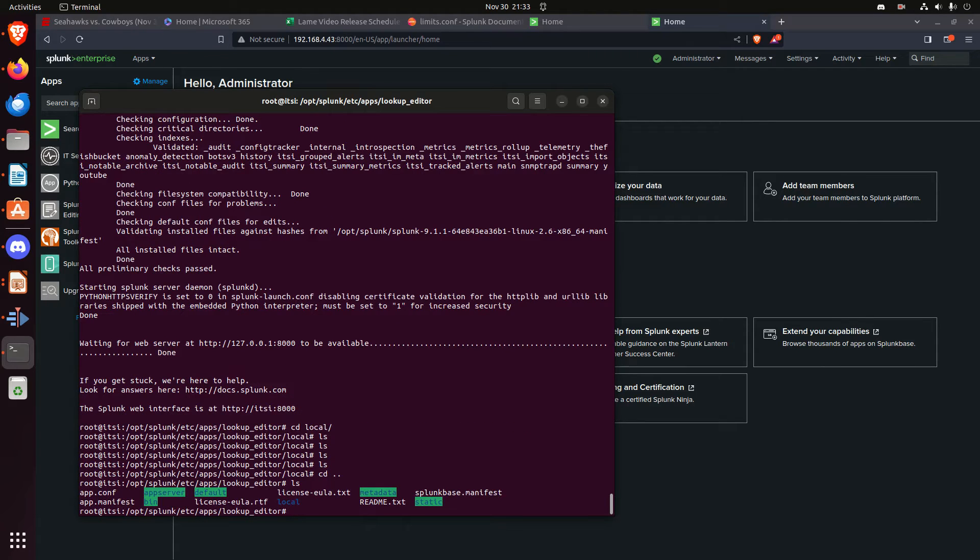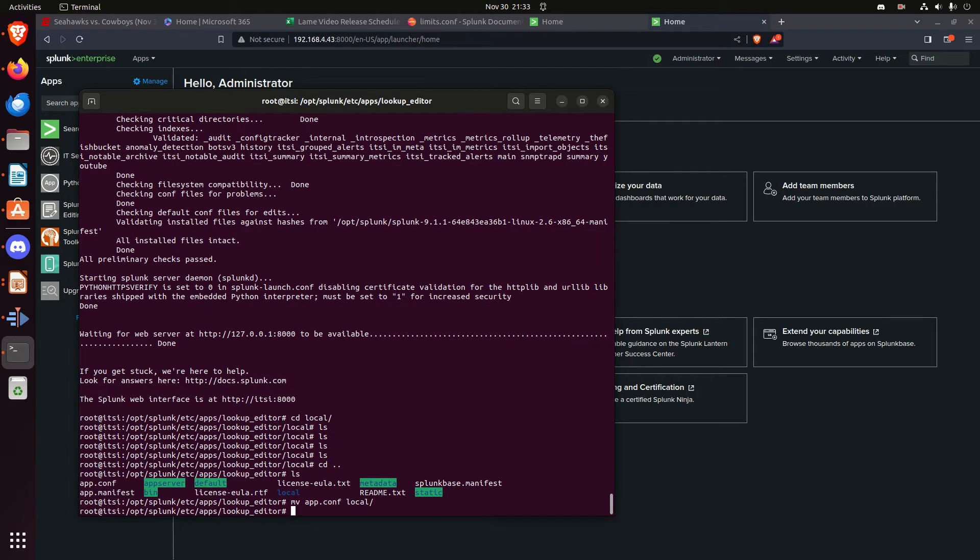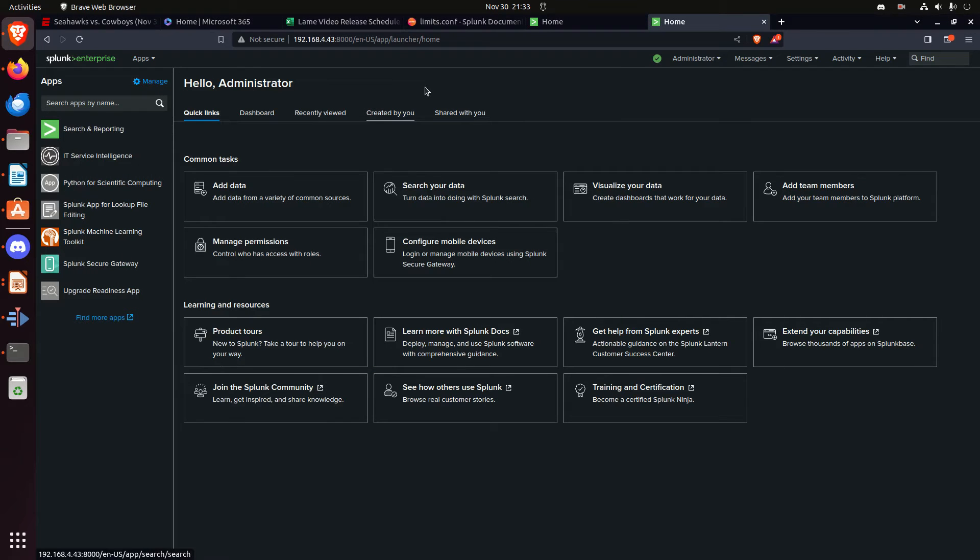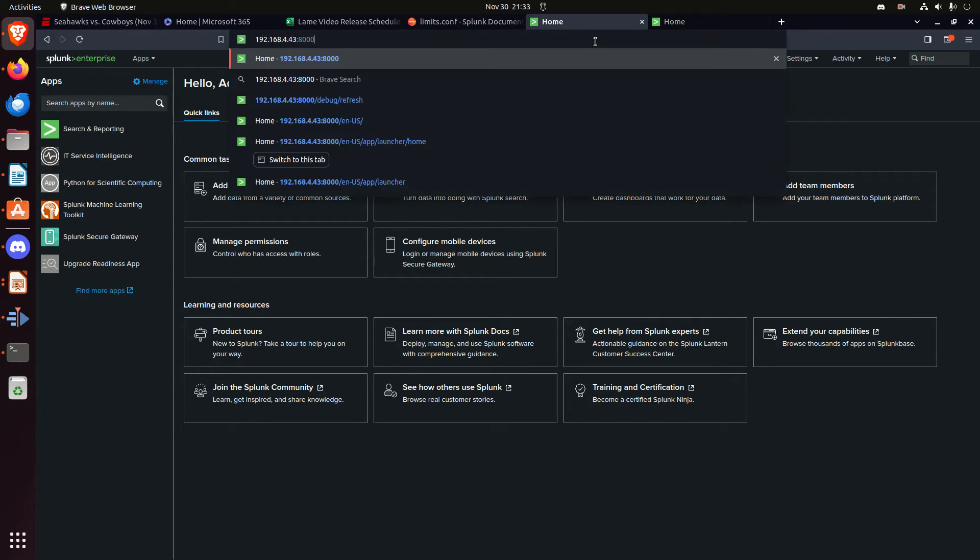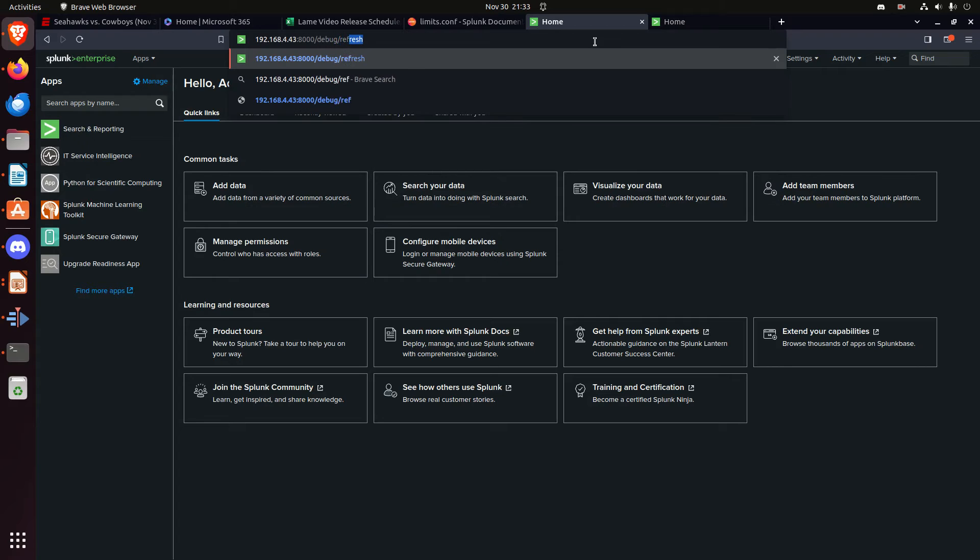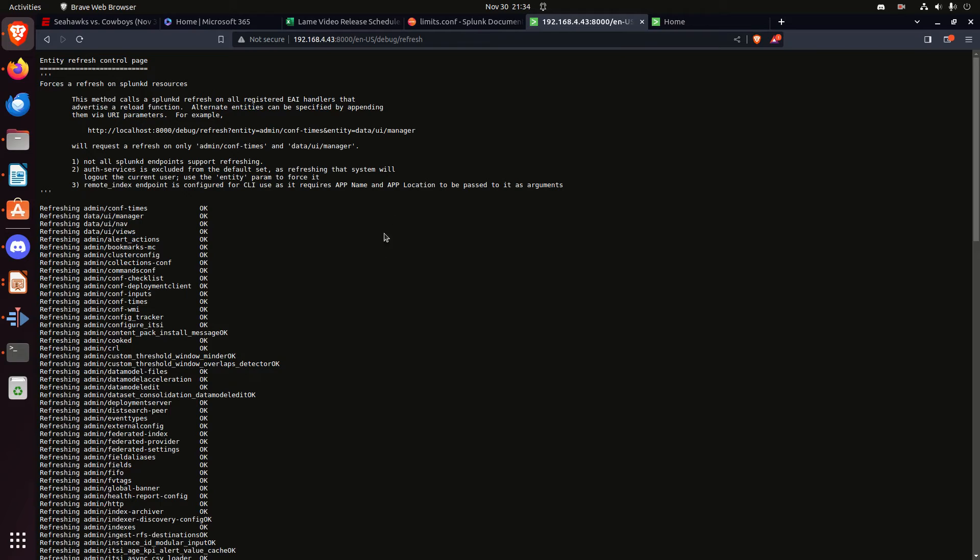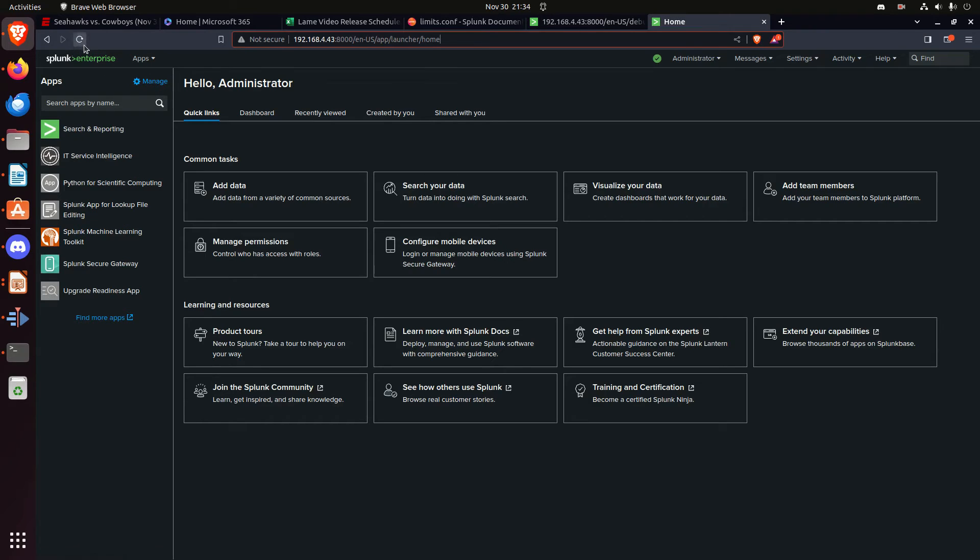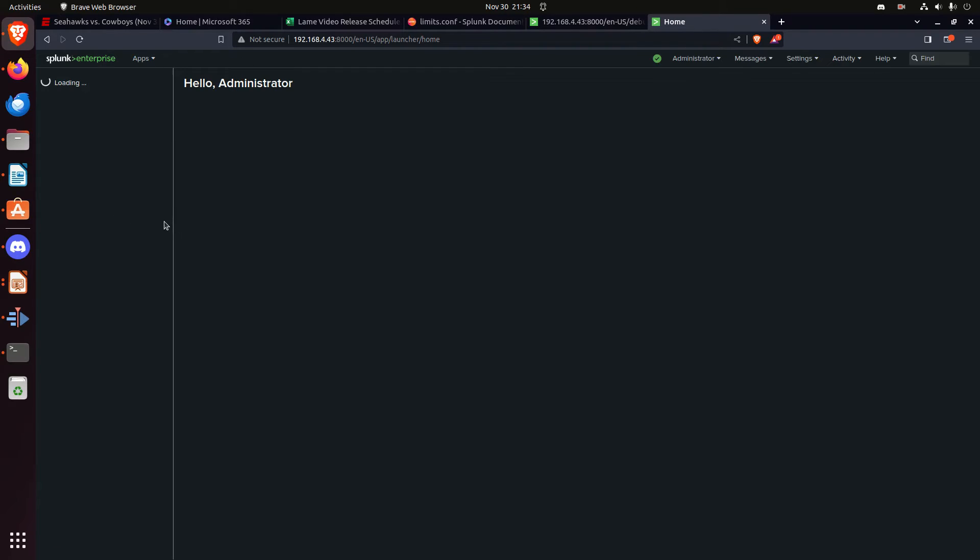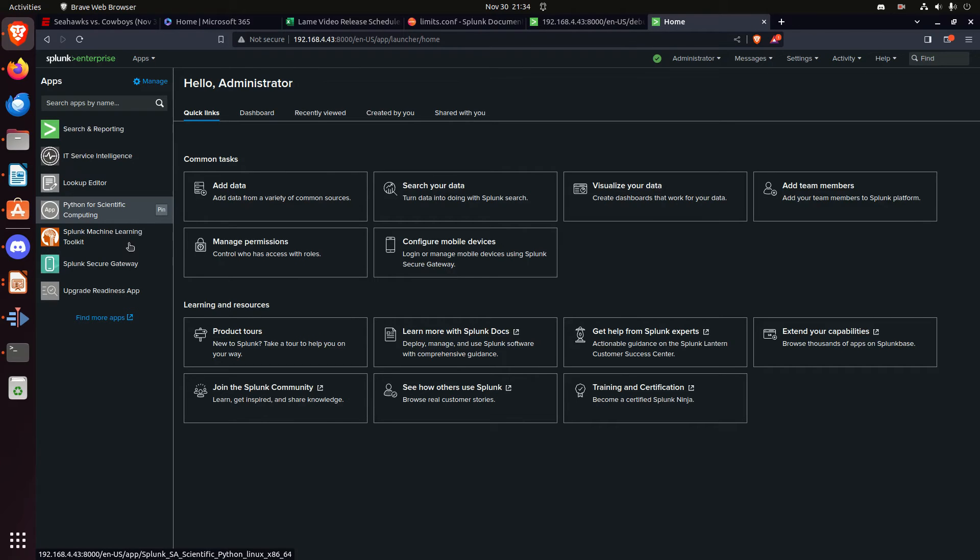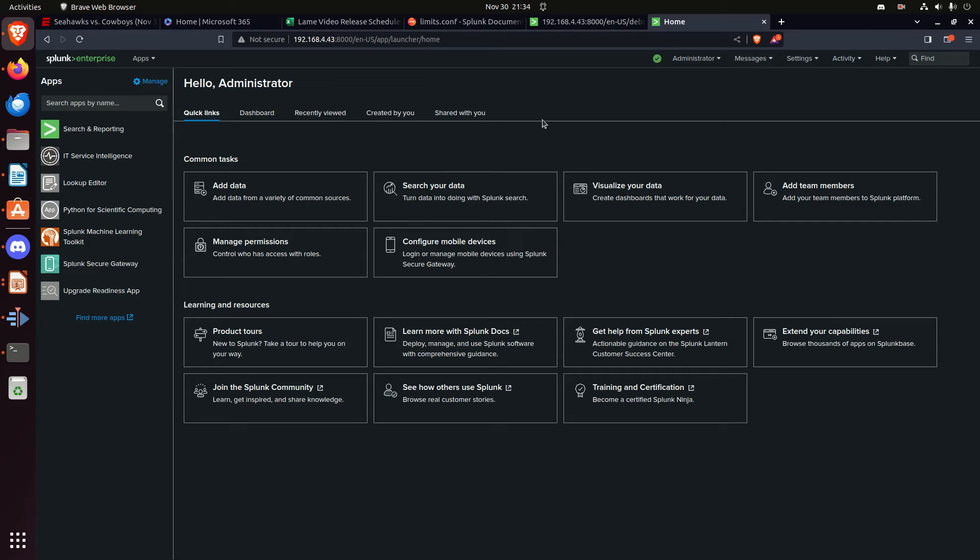all right, one of the things I did, I screwed up, I did vi in the root, so let's move app.conf to local, now let's do a debug refresh, refresh, all right, now I can hit refresh here, and hopefully, I should find Splunk app for lookup file editing changed, and look at that, now I have lookup editor, it's back to what I feel warm and cozy with,